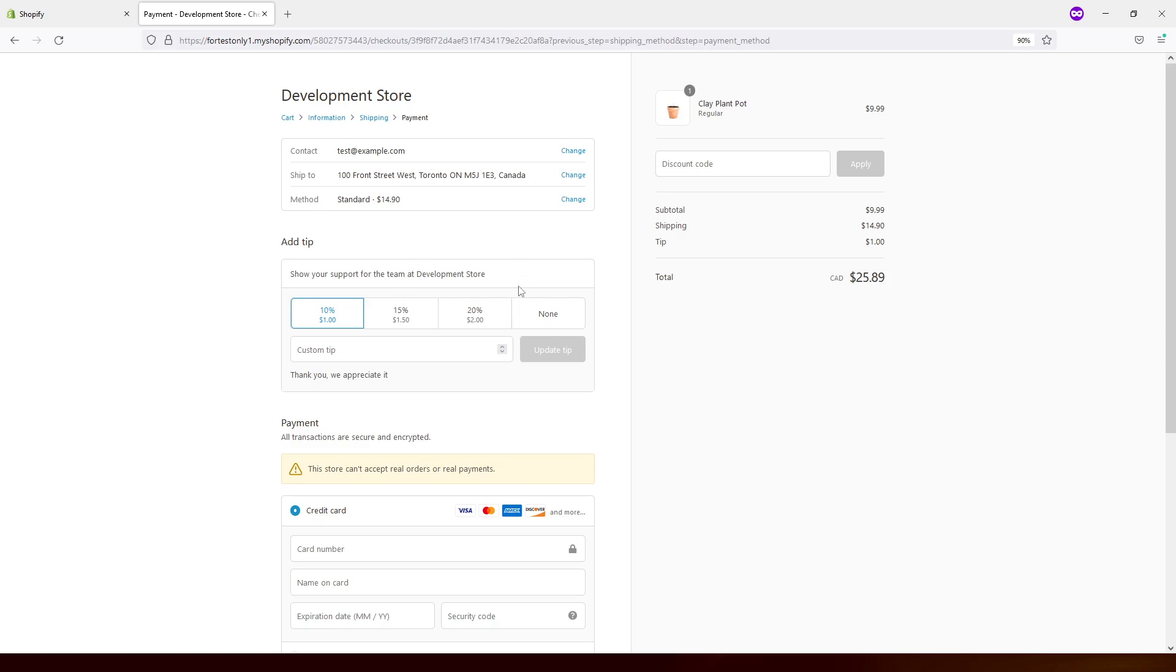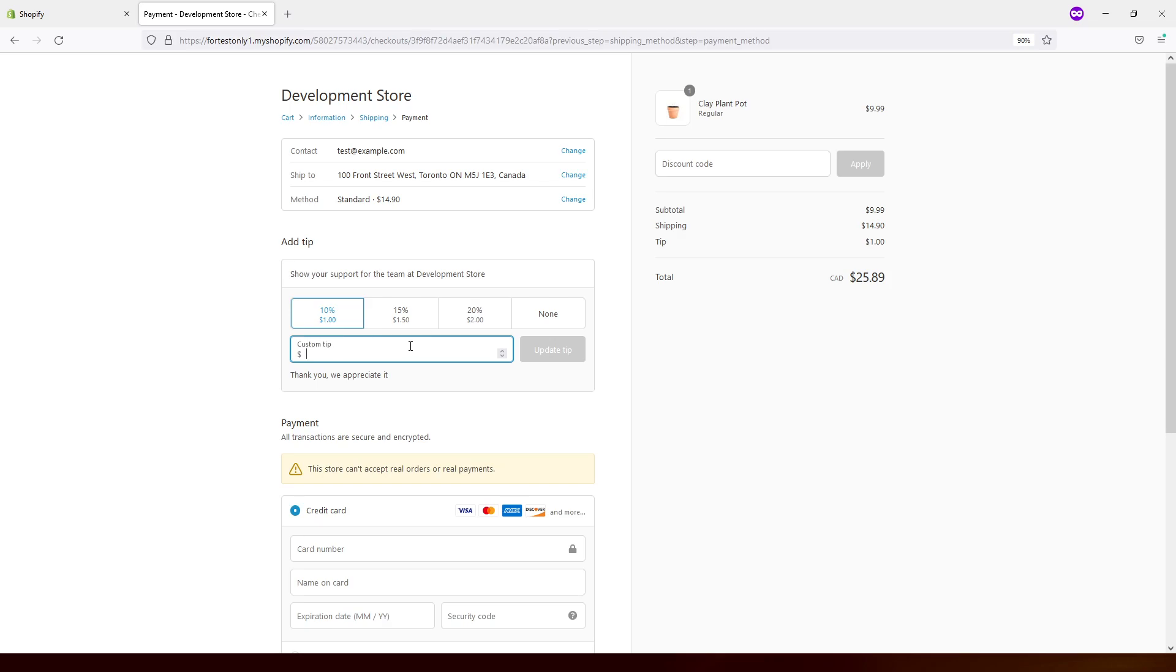And also I would like to note that tipping is usually applied to the subtotal amount. In my case, the product is $9.99. So tipping of 10% is about $1. And also customers can add a lesser tip, which is a custom tip. We can add 50 cents or something.